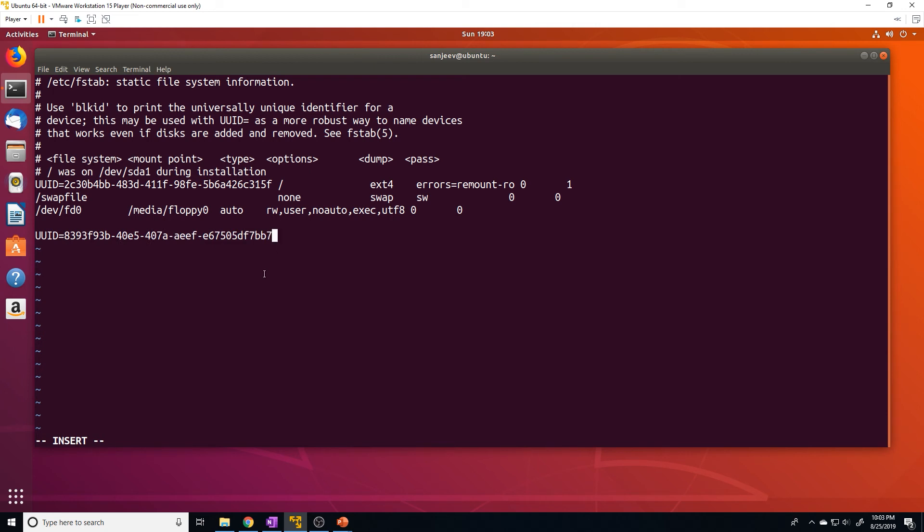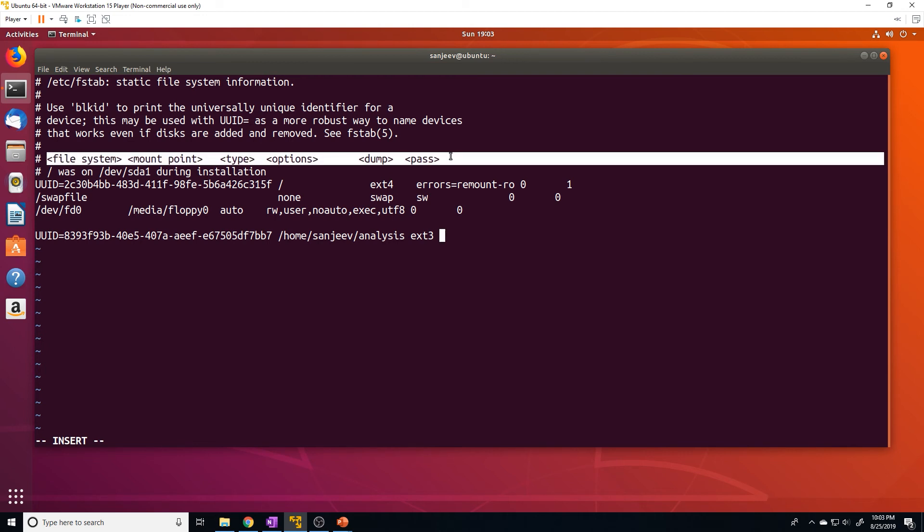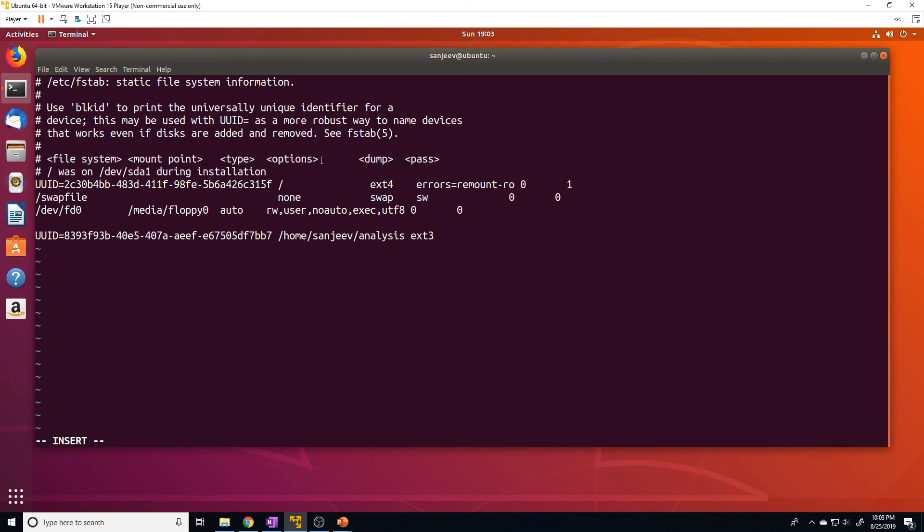All right, then the next line is the mount point. So we want /home/Sanjeev/analysis. Then the file system type, which is ext3. Now the next one, if you look at the format of it, is going to be the options. So what this means is that the mount command, when it mounts a partition, you can provide it certain options like, do you want it to be read only?